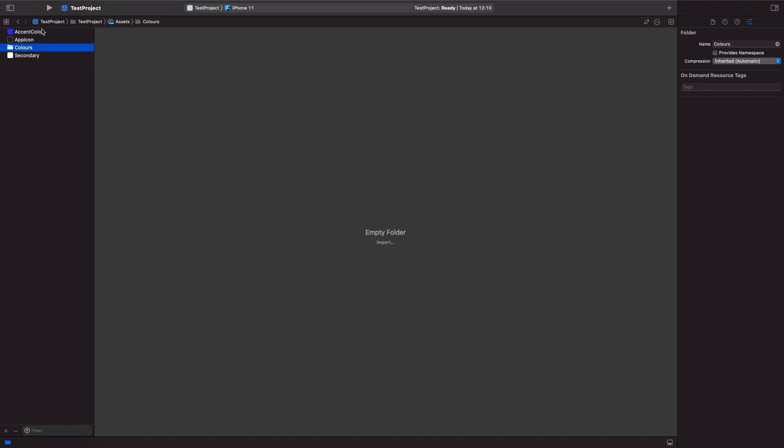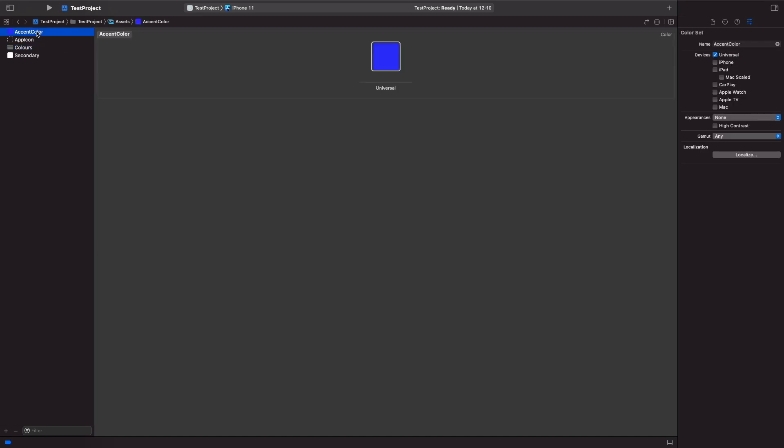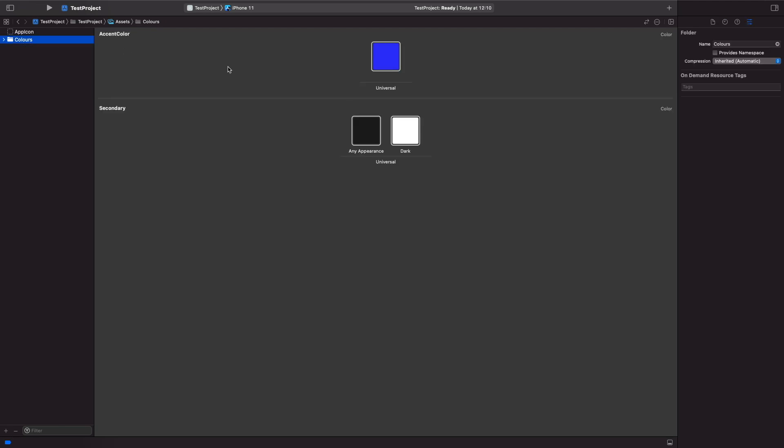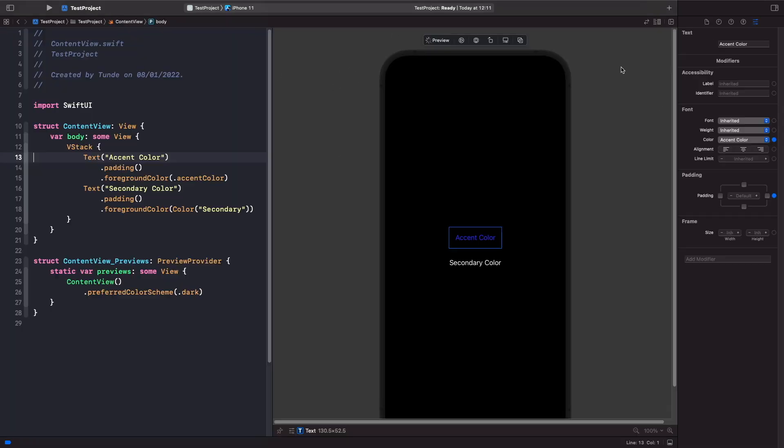Now if you had different colors for different features and whatnot then you want to create a folder within here so you can manage those colors for each individual feature. But for now because it's just a simple example I'm just going to drag both my colors into here. So now when I go into my assets catalogue I can see my app icon and I can just click on here to see all the colors within my application.